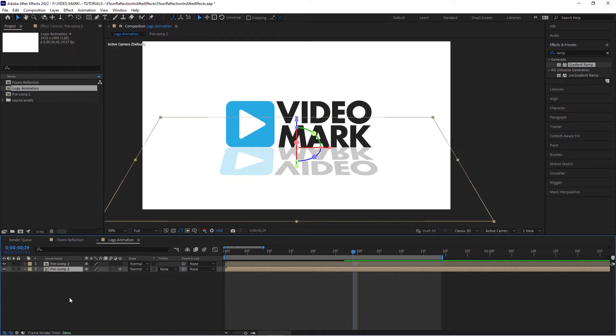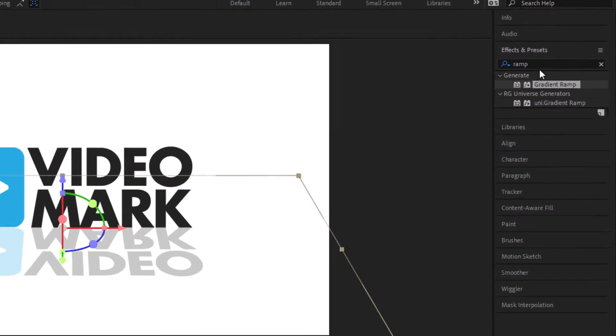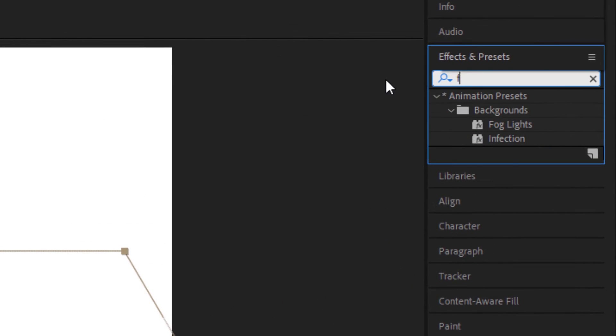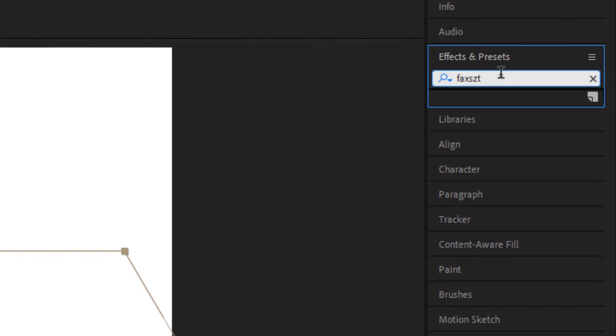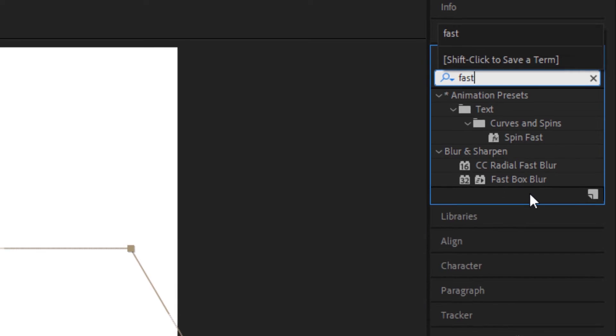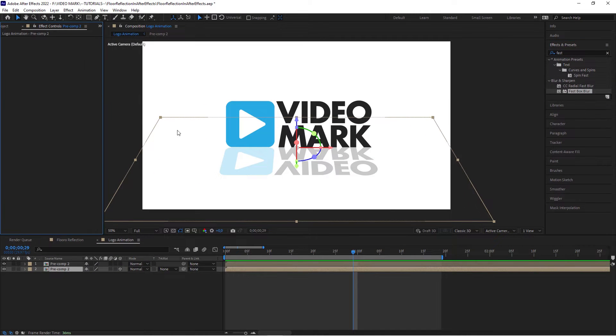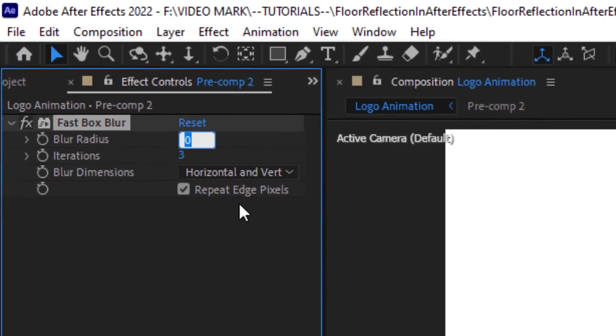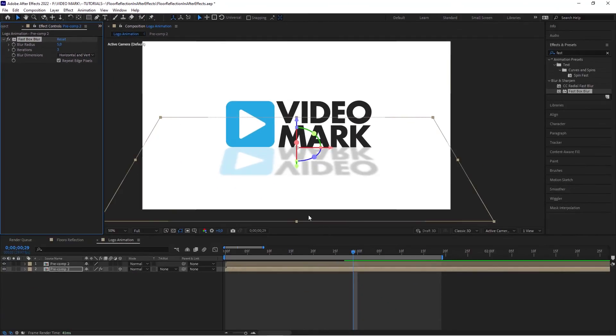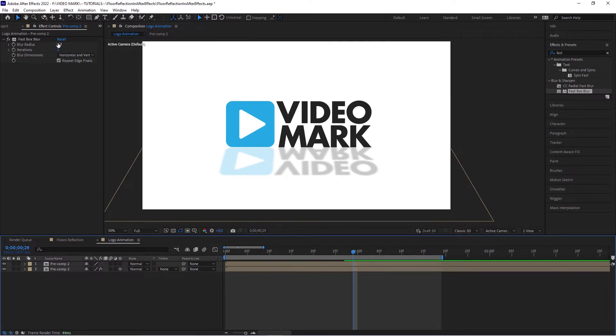And now we want to blur this a little bit. So go to fast blur and then set this in the effect controls. Set this to maybe about five, set this to four, maybe that should work.